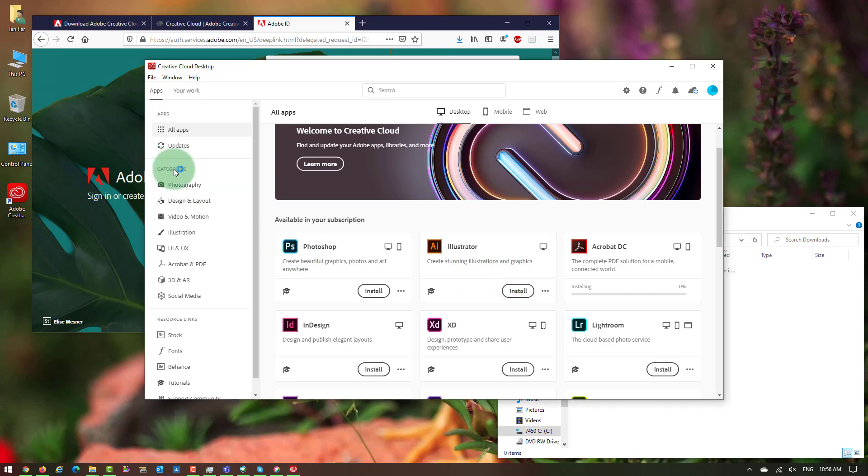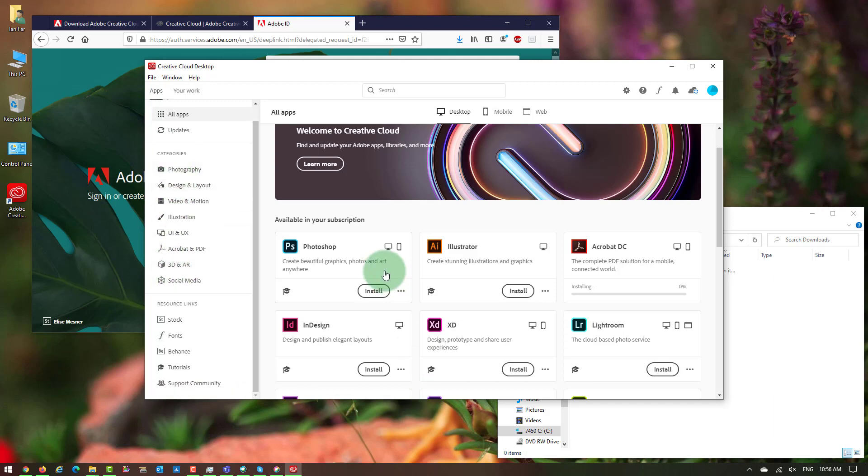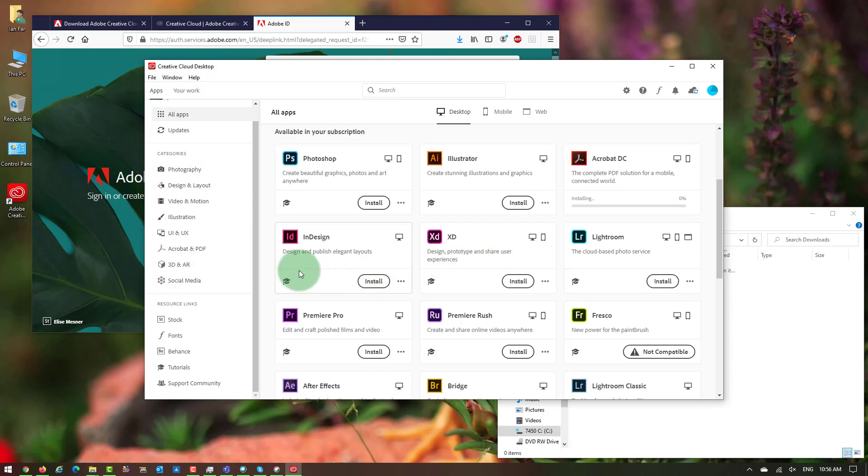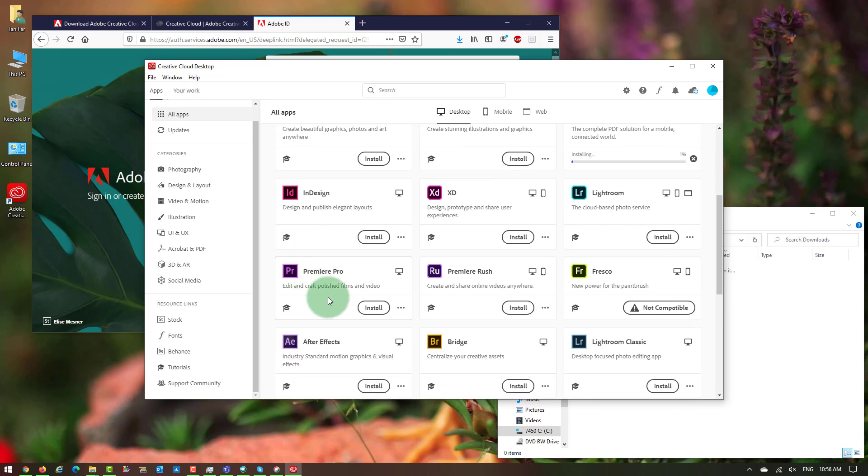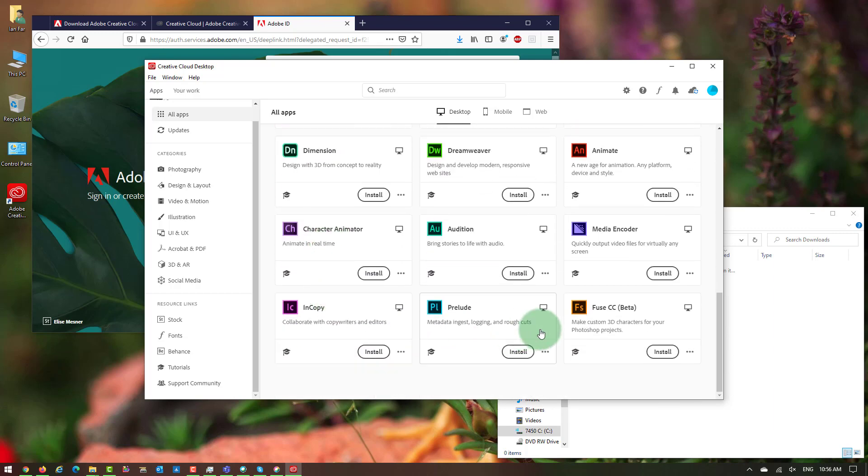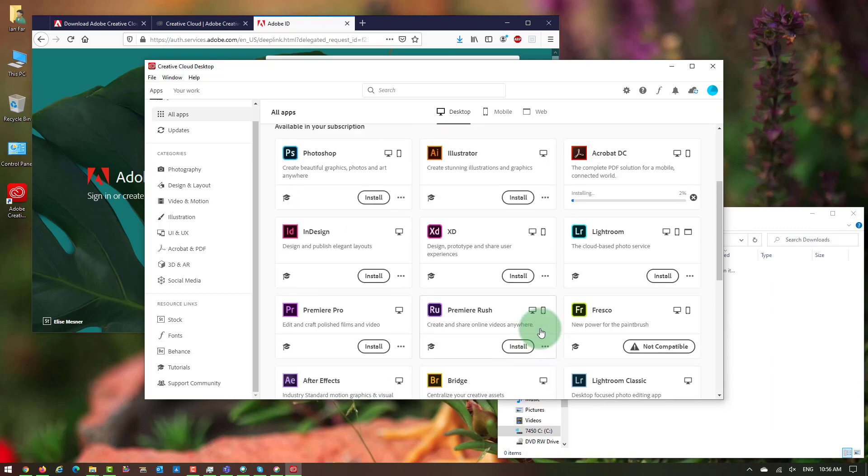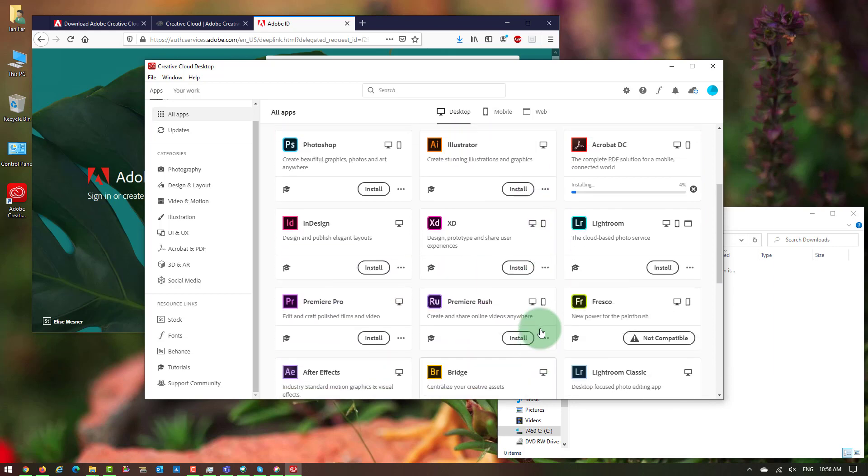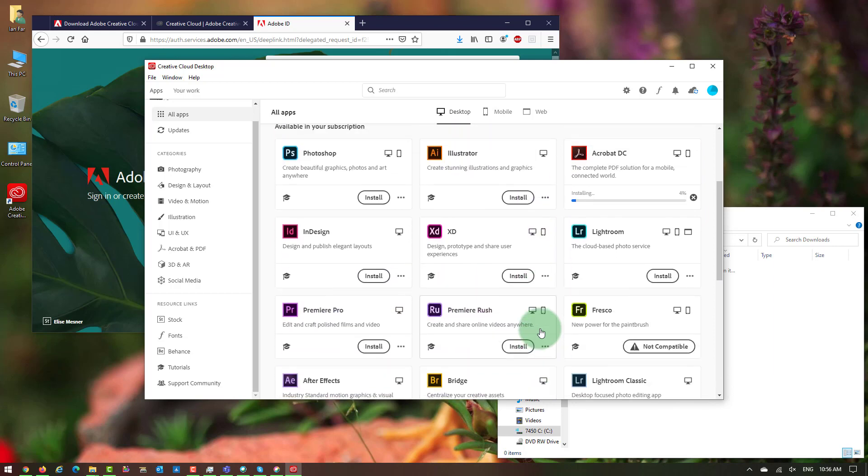Over here, based on the category, each of those applications is available for you, like Photoshop, Illustrator, InDesign, Premiere, and so on. You feel free to install them if you need them. But the purpose of this video is showing you how to install Adobe Acrobat.